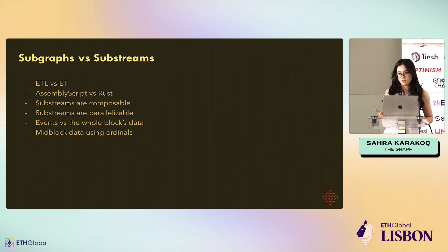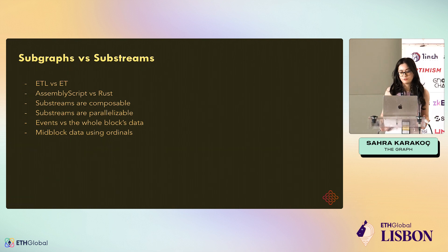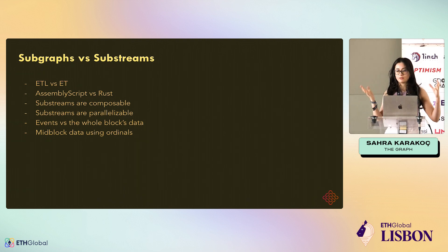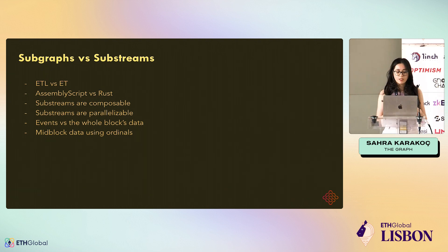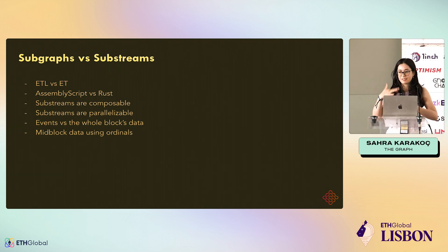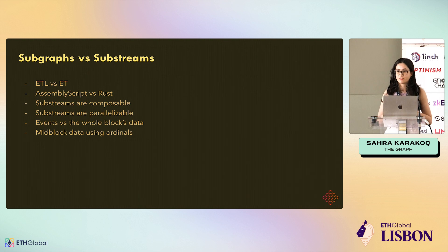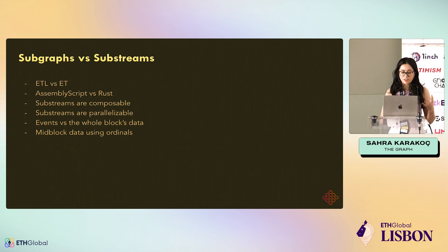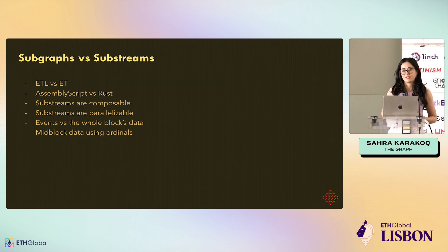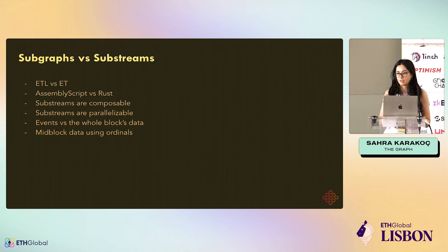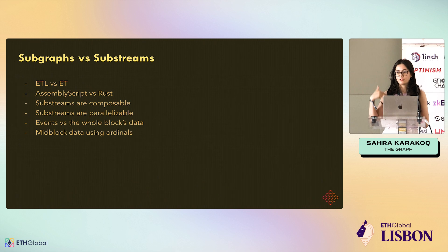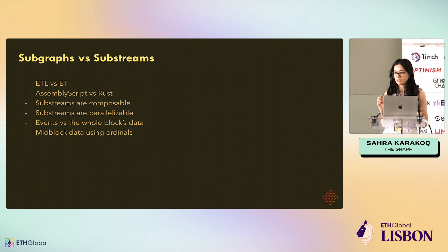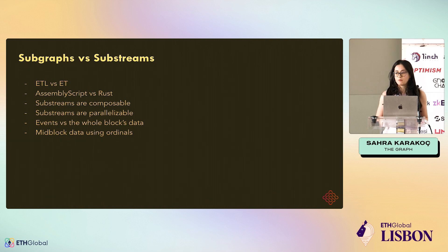Substreams is a new technology, and if you know about Subgraphs, it might be a bit confusing, so we're going to compare them. Subgraphs is an ETL process - the whole thing: extraction, transformation, and load. But when it comes to Substreams, I write that they're ET, but actually it's the transformation layer, but extraction also comes built-in if you are developing Substreams. The extraction happens by Firehose, another technology developed by StreamingFast, and transformation is done by Substreams. But there is not necessarily a load layer, so you have to define where you store your data at the end, and we call them Syncs in Substreams.